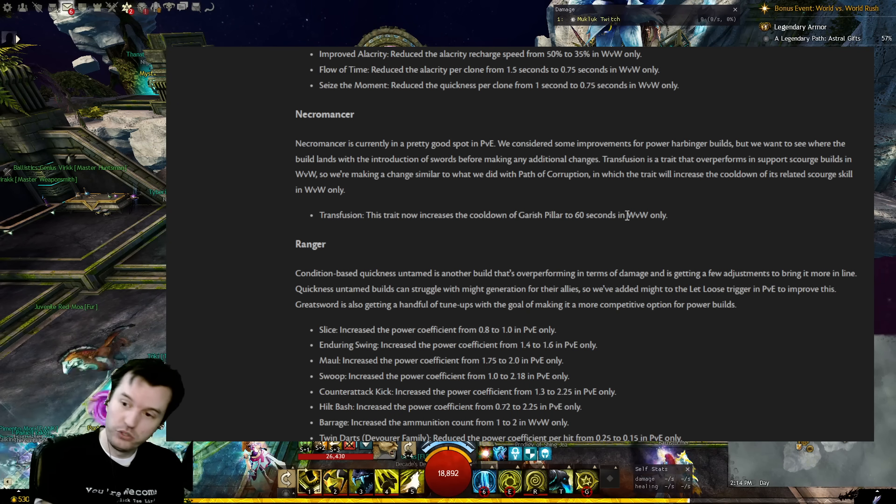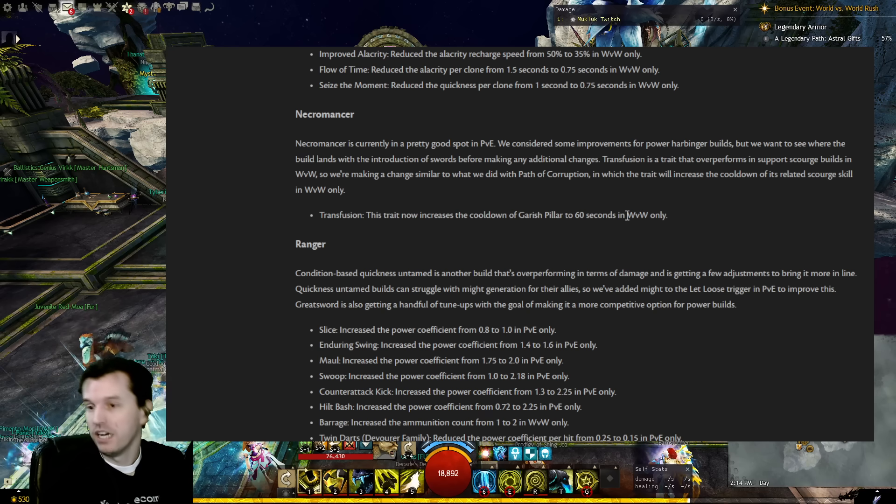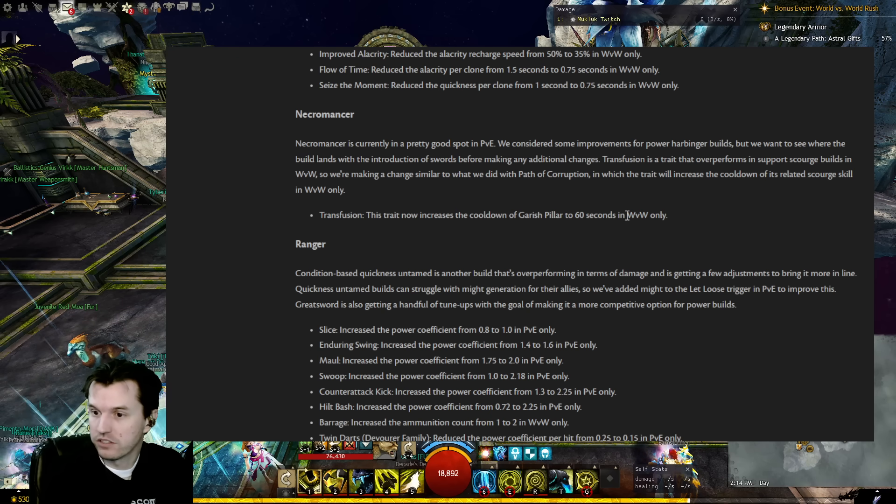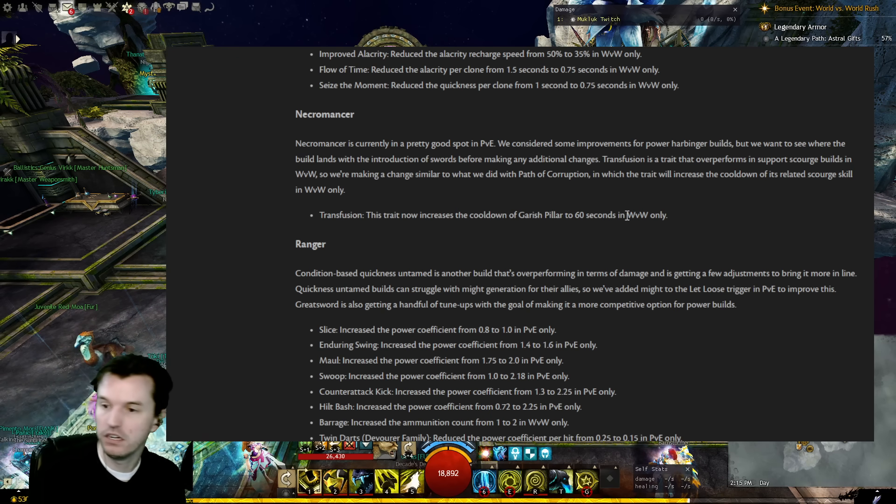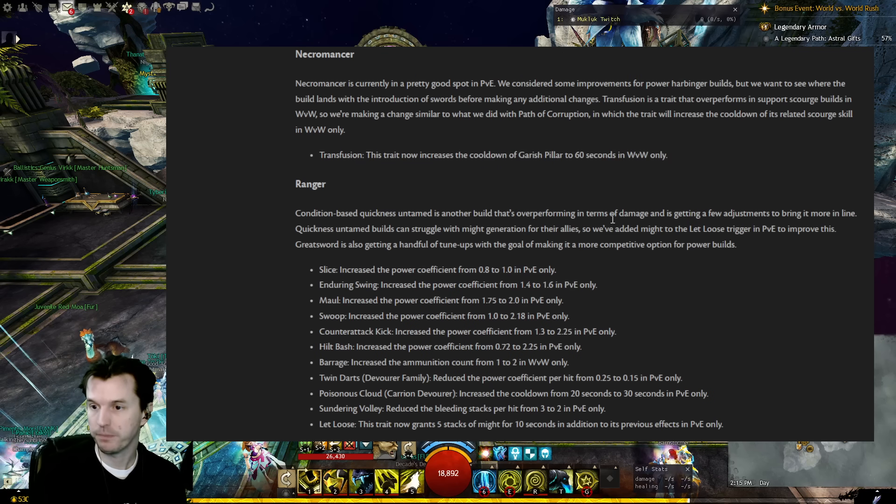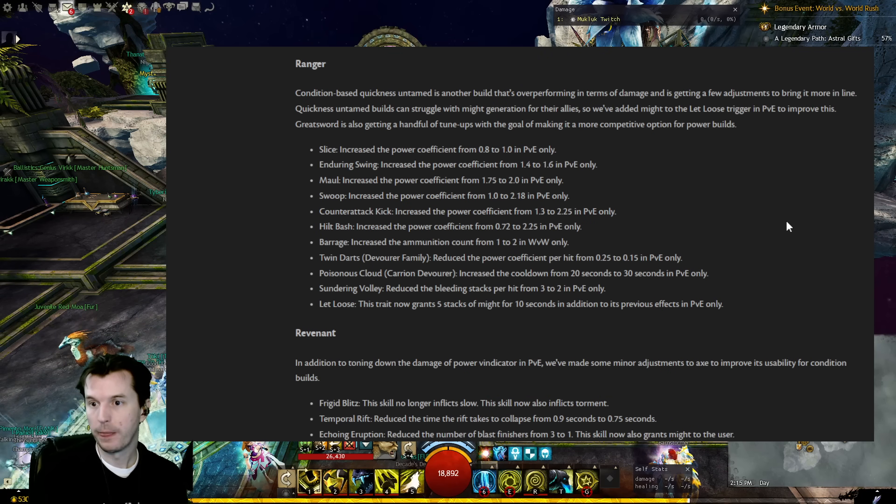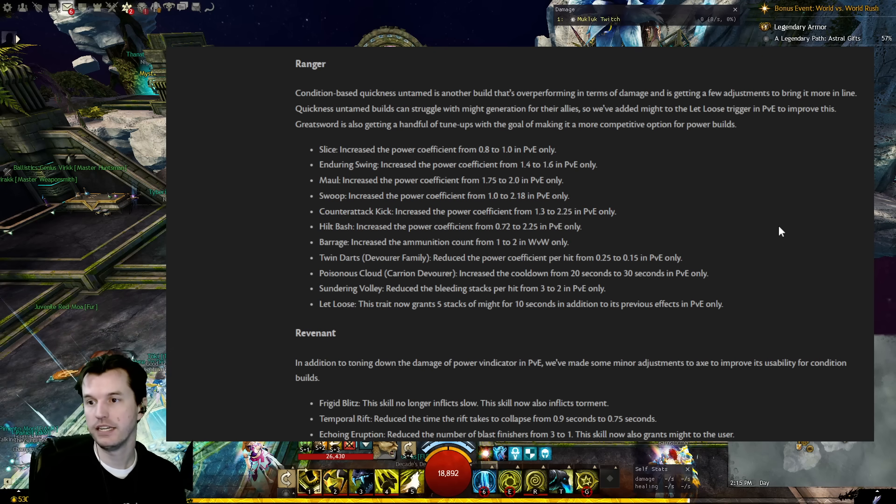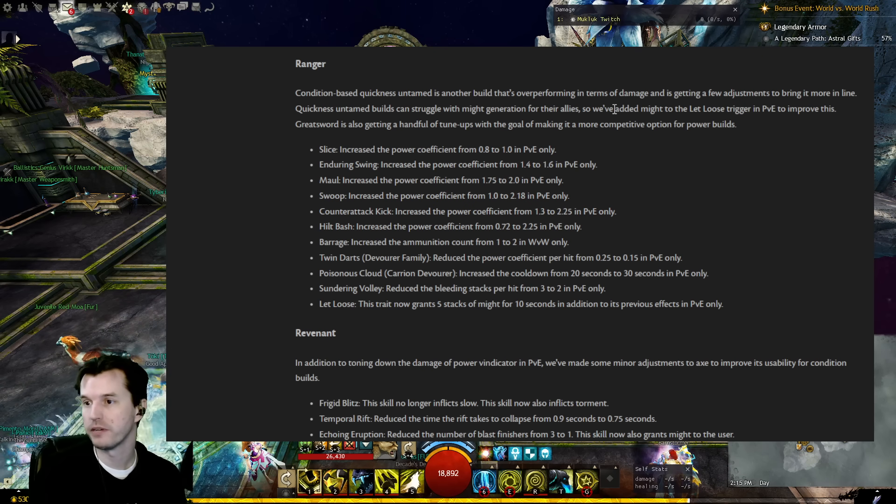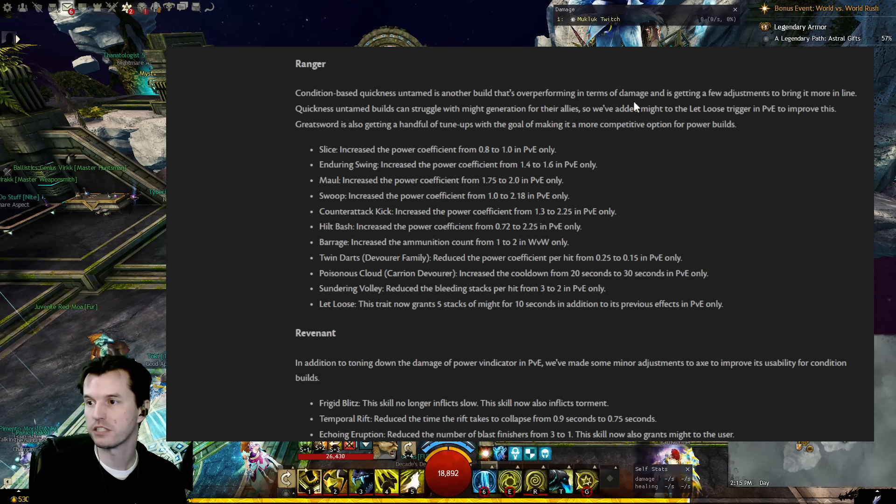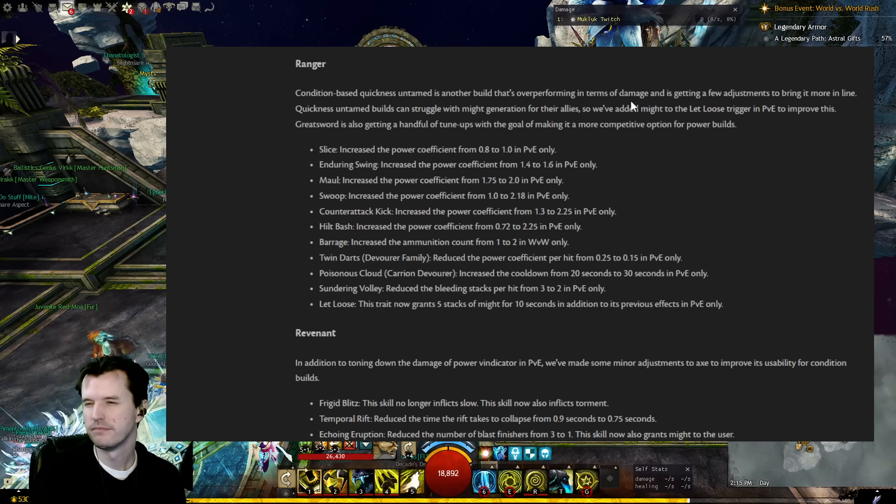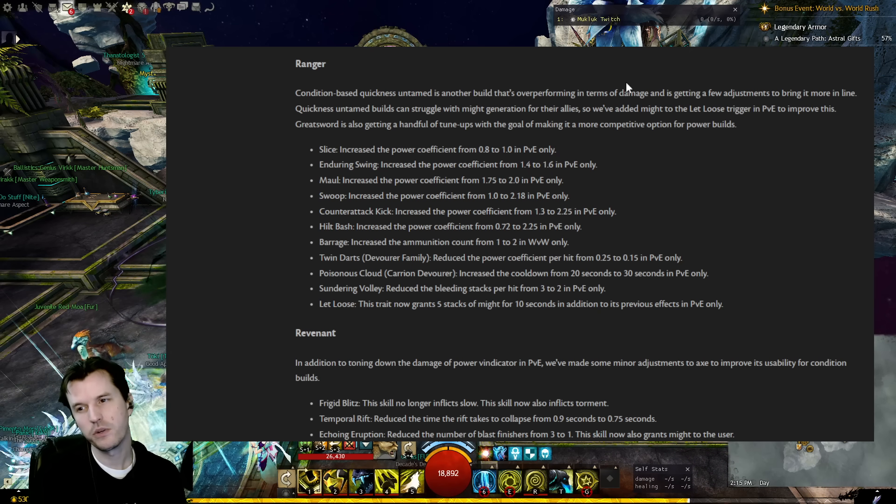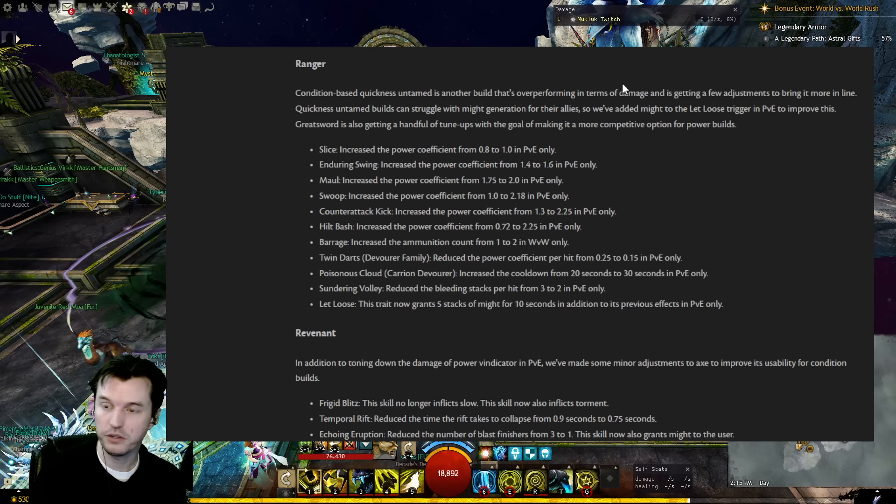60 second cooldown on Garish Pillar. Wow, so that is going to be extremely noticeable for Scourges in World v World if they run Transfusion. Ranger: Condition based quickness Untamed is another build that's overperforming in terms of damage and is getting a few adjustments to bring it more in line. Condition based quickness Untamed, I don't think I've ever grouped with one of those.